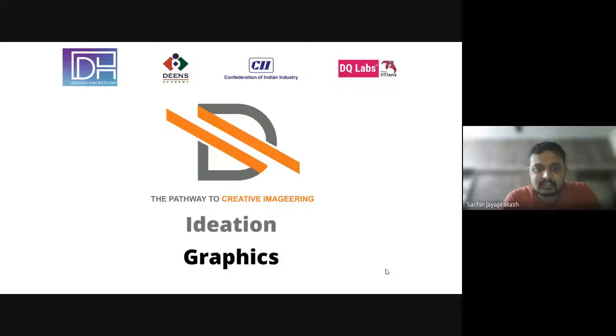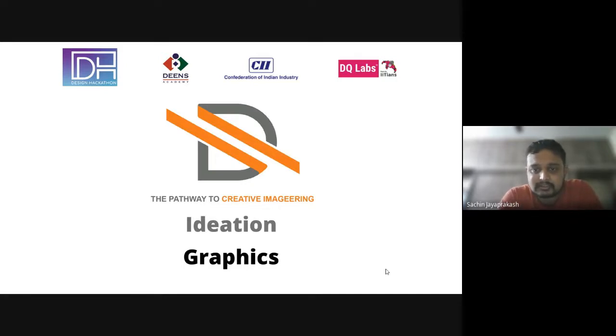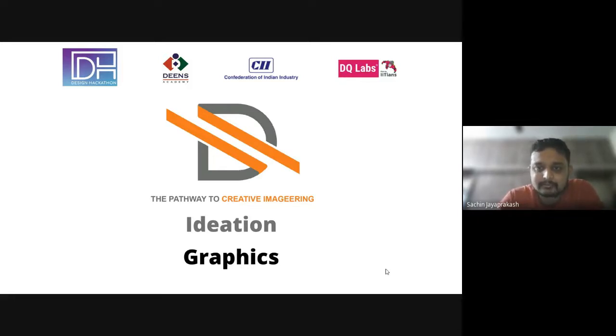I am Sachin Jai Prakash from D.School Jain University. So this is Vishal. Vishal is also an SM professor at D.School Jain University. Hi Vishal. Hello.